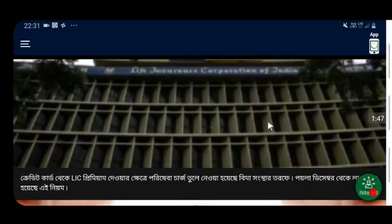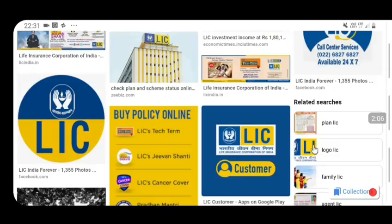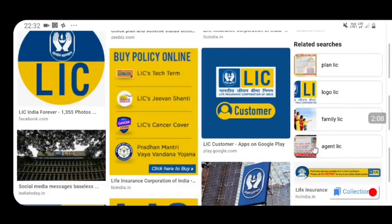If you have a LIC policy, you can download my LIC app. If you have a credit card, you will have a LIC policy.